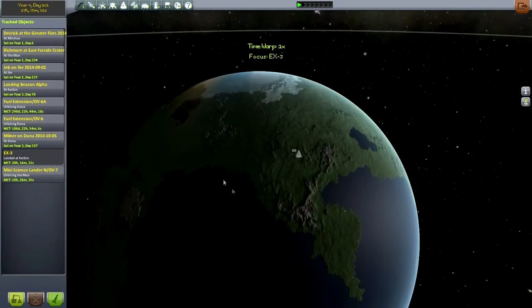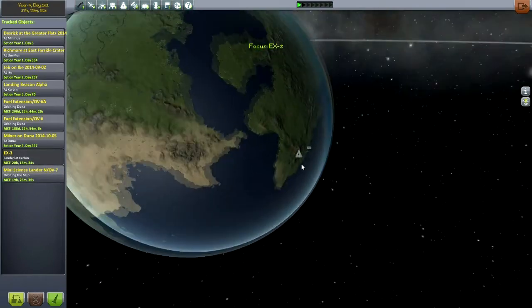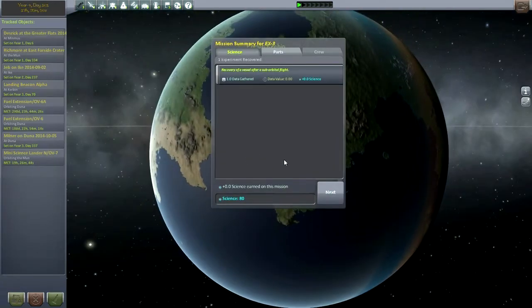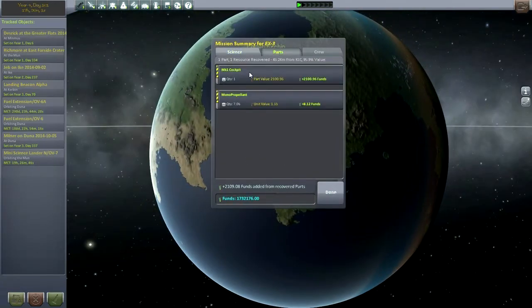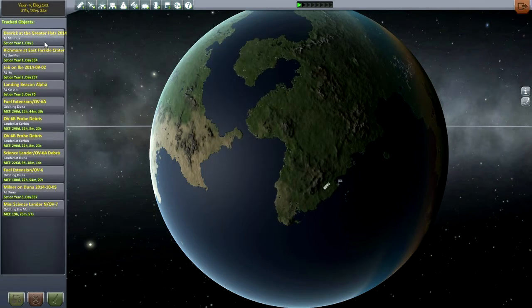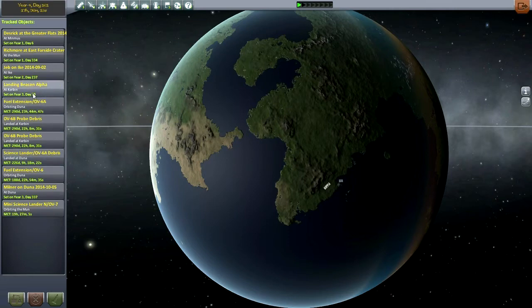Well, I guess we could clean up some stuff first while we're here. The X3 — we had a few parts left over. There was an extra cockpit, so let's recover that one. It was the cockpit and the monopropellant inside it. Don't want to lose that cash. I'm not going to recover anything landed on Duna — let's just leave that be. All right, let's go back to our mission.